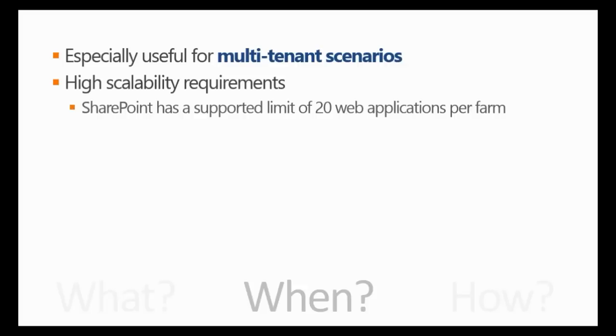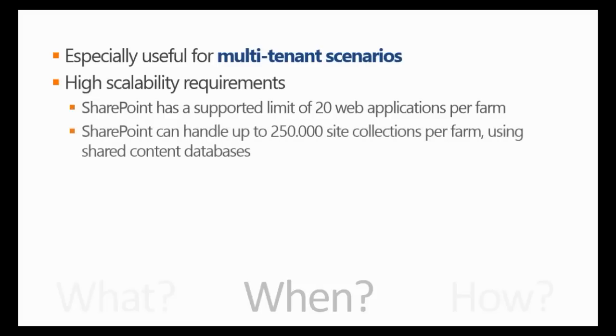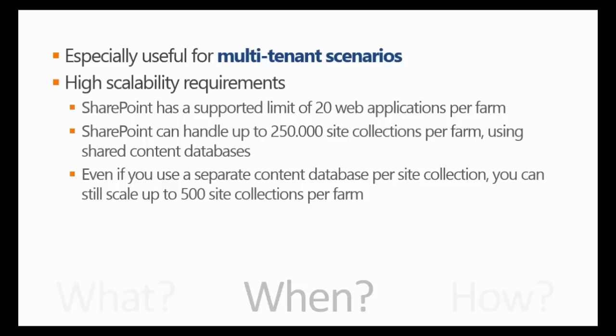If you need to have more than 20 portals with different host names, you can't go with the web application. You have to go a different way, and the way is host name site collections. SharePoint can handle up to 250,000 site collections per farm, assuming that you will share content databases, so that you have more than one site collection on a single content database.